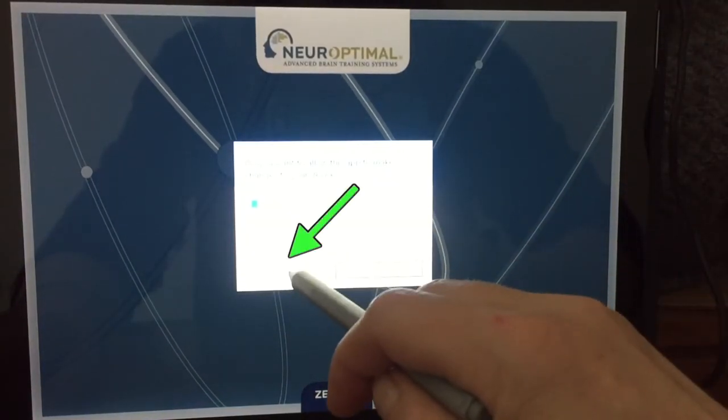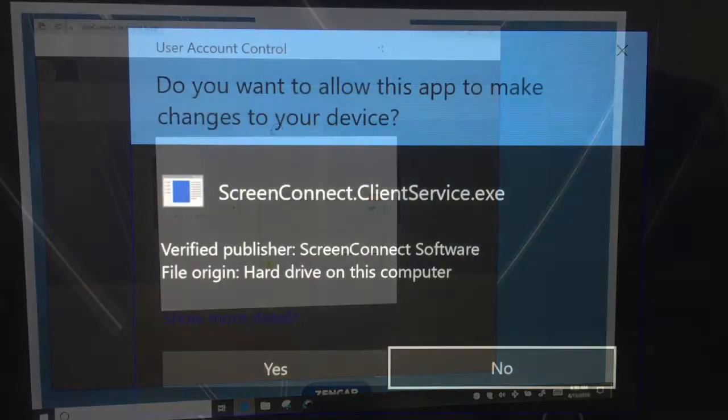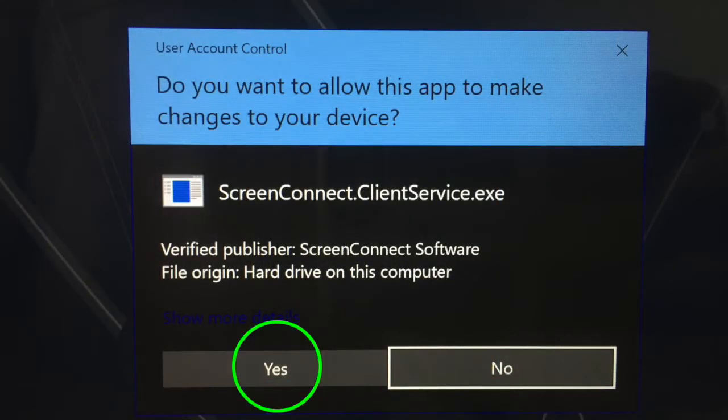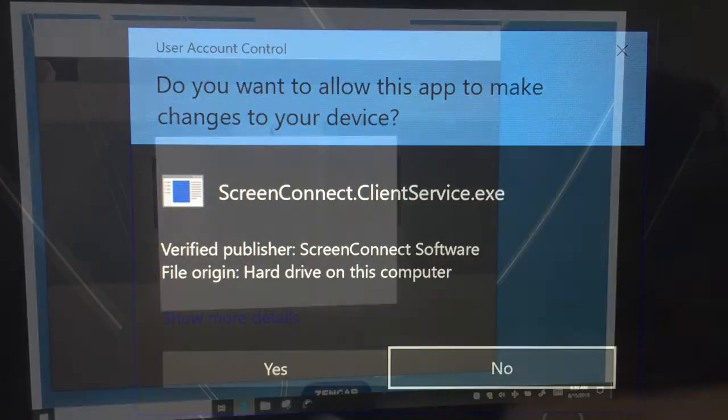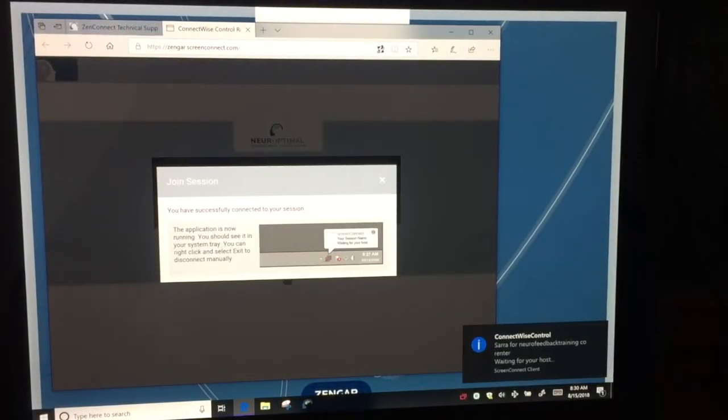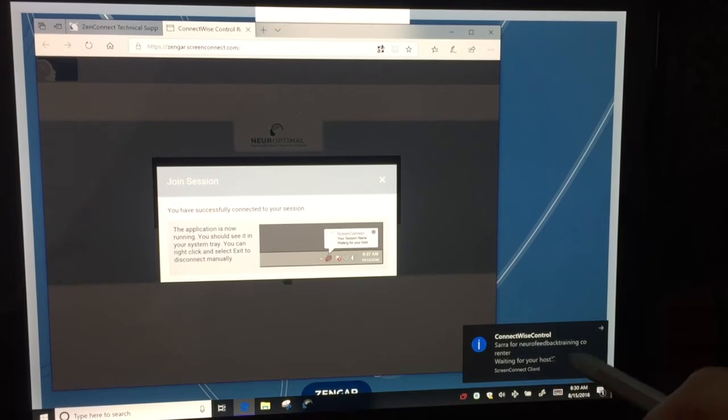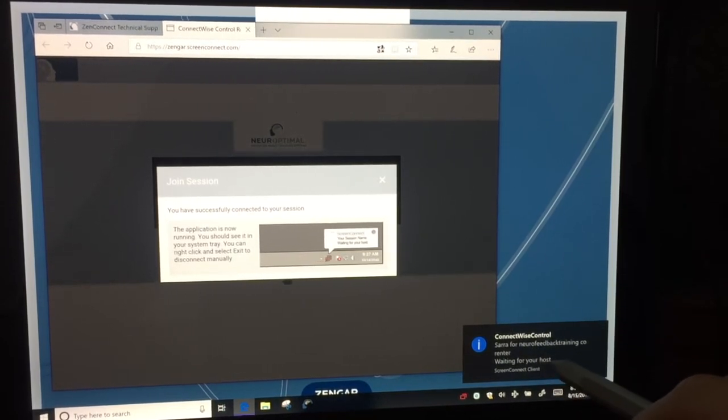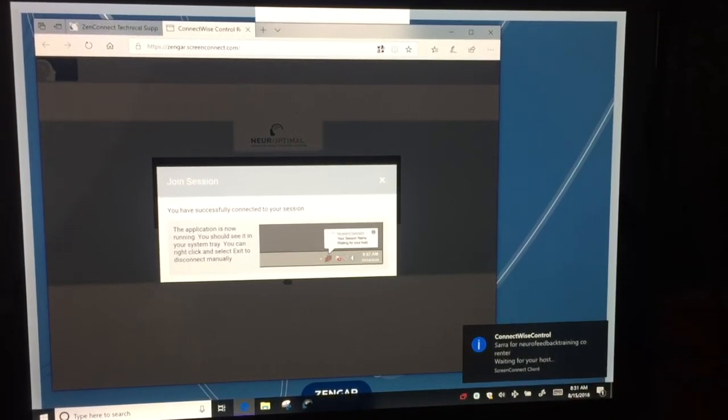Here you would say yes. And then it is notifying you that you are connected to tech support.